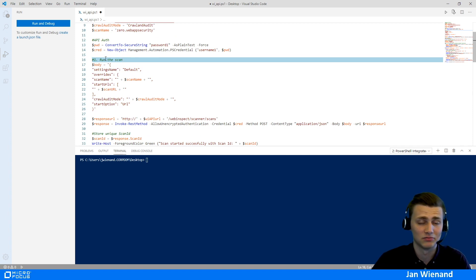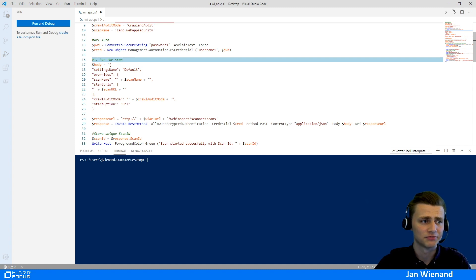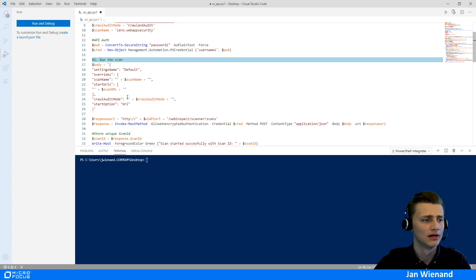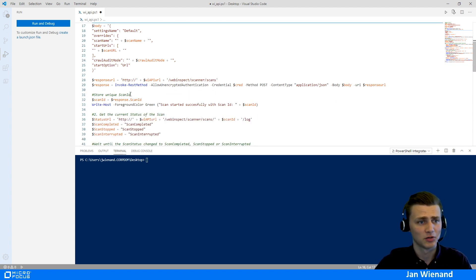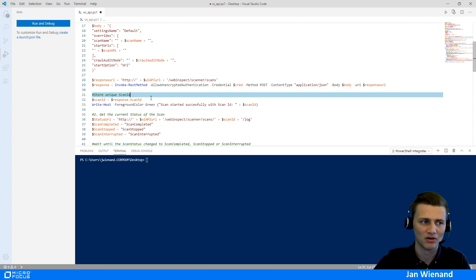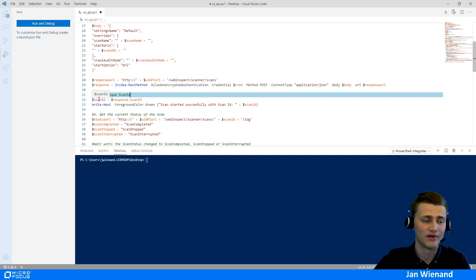The first step is to actually run the scan. You create a body with all the scan information and settings, then call the API to start the scan. After that, we get a response back from the API server containing the scan ID. It's very important to store this unique scan ID — in this case in a variable — so we can use it later for downloading the results.